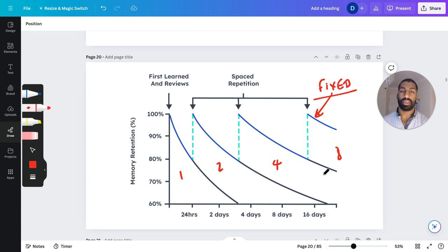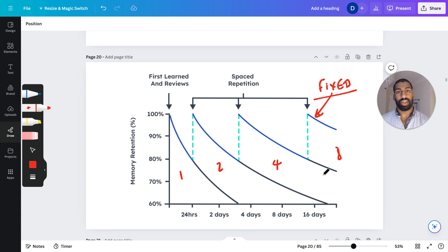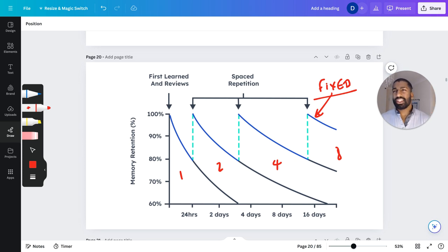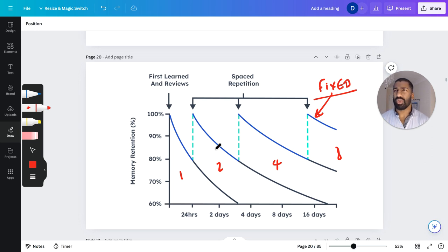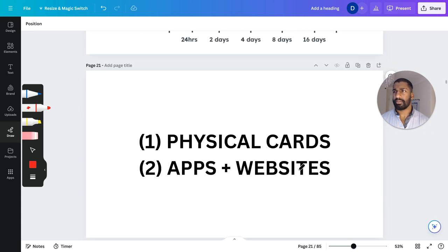Over the course of a month, you might only have to revise something five, six, seven times, and then it's stuck in your brain forever. So how do we use that in practical studying? There are two ways: physical cards and apps and websites. These are two ways we can use flashcards in our day-to-day life.